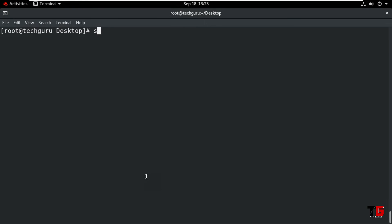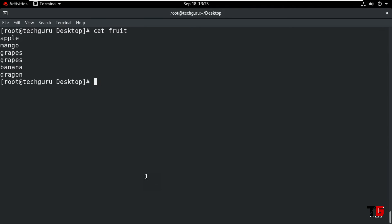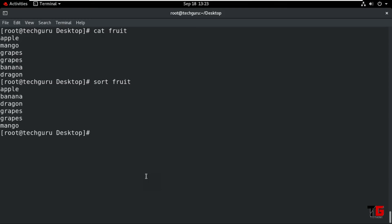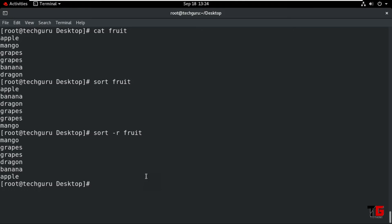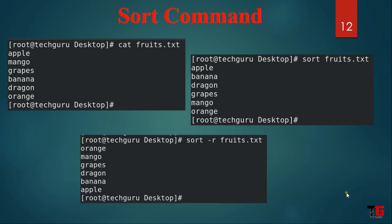Next is the sort command. We type the command: cat space fruit. Enter. Now if we want to sort in ascending order — A, B, C, D — it is set in ascending order. If you want to sort in descending order, we type the command with space minus R for reverse order, then the same file name. Enter — it will show you in the reverse order. Here you can see: cat space fruit name, it will show the name, then we sort in ascending order, then we sort in descending order.